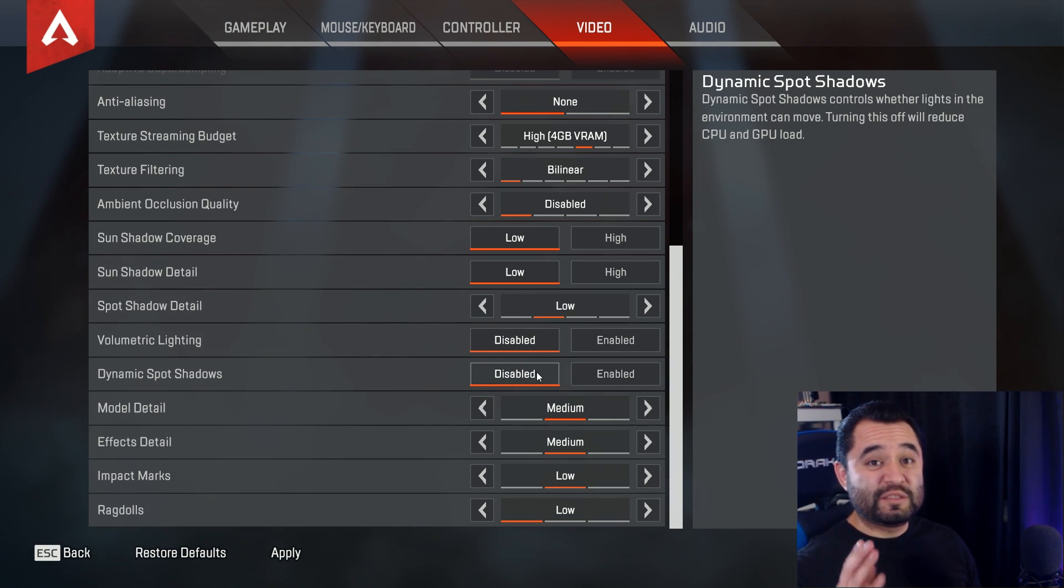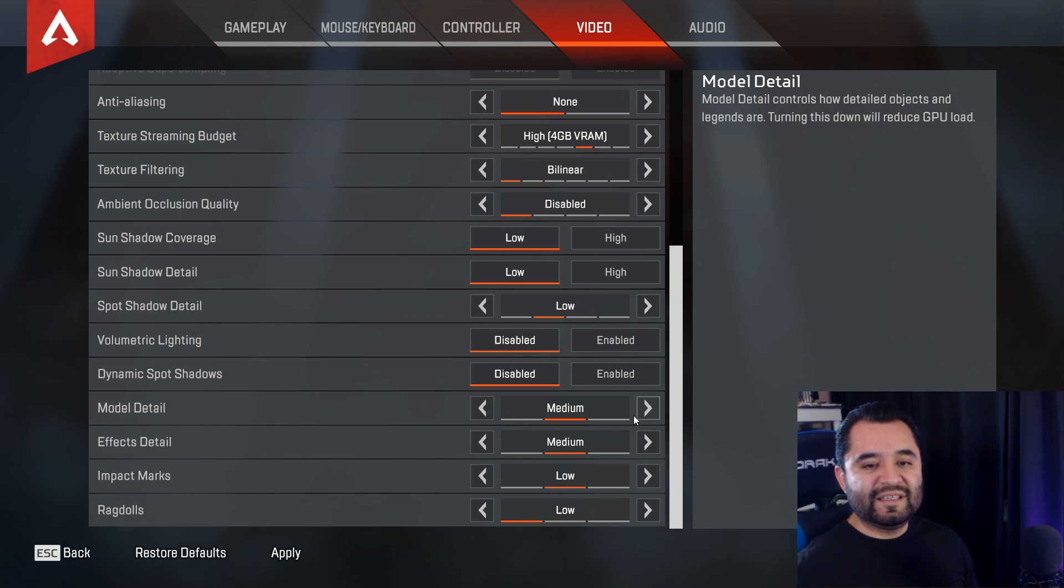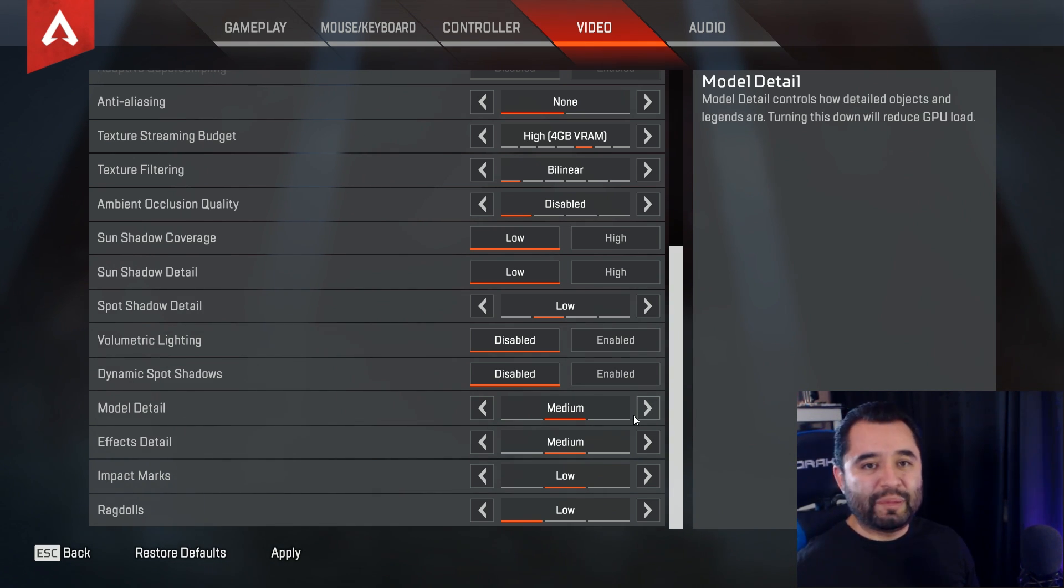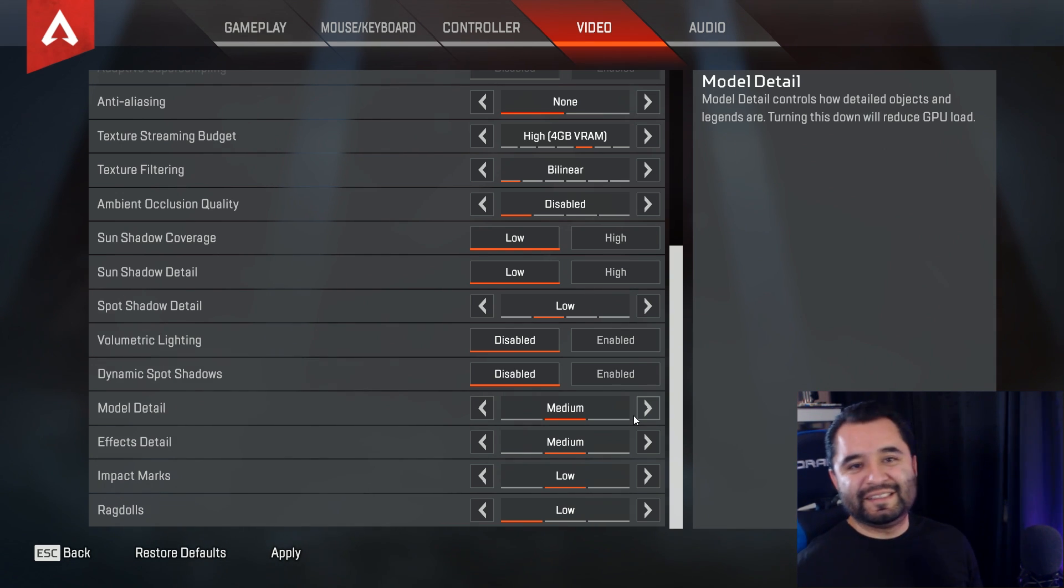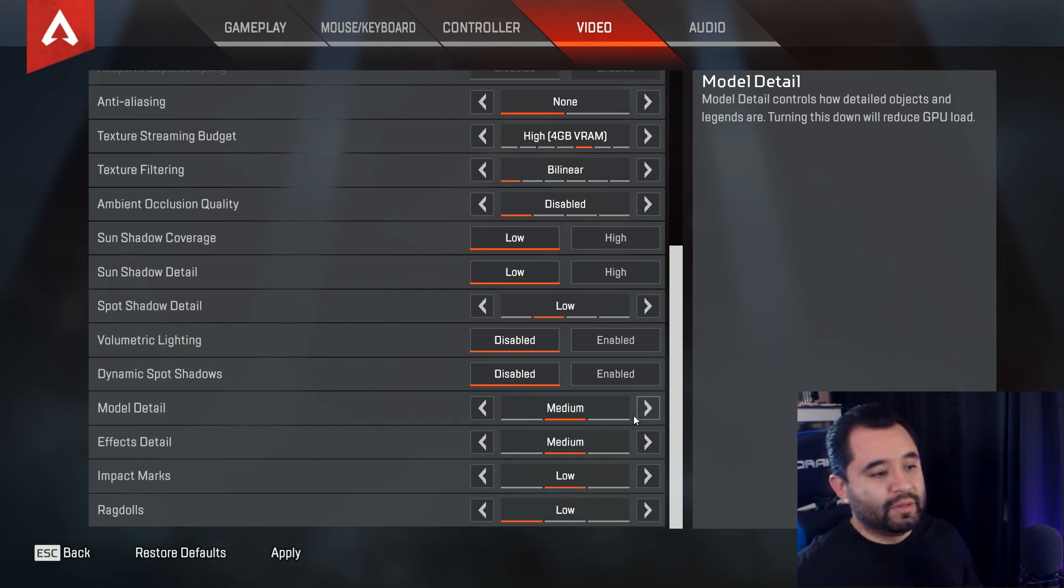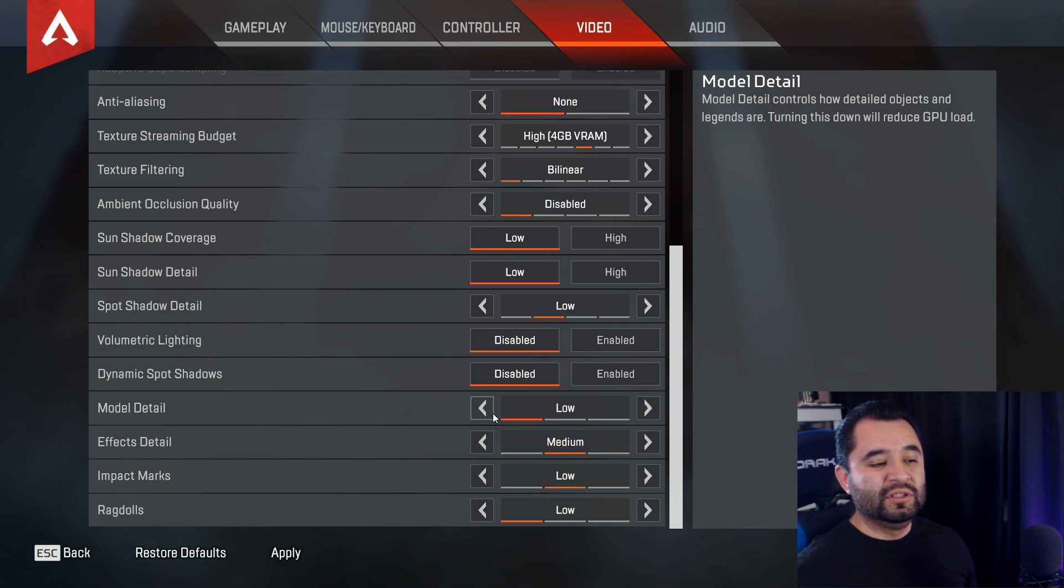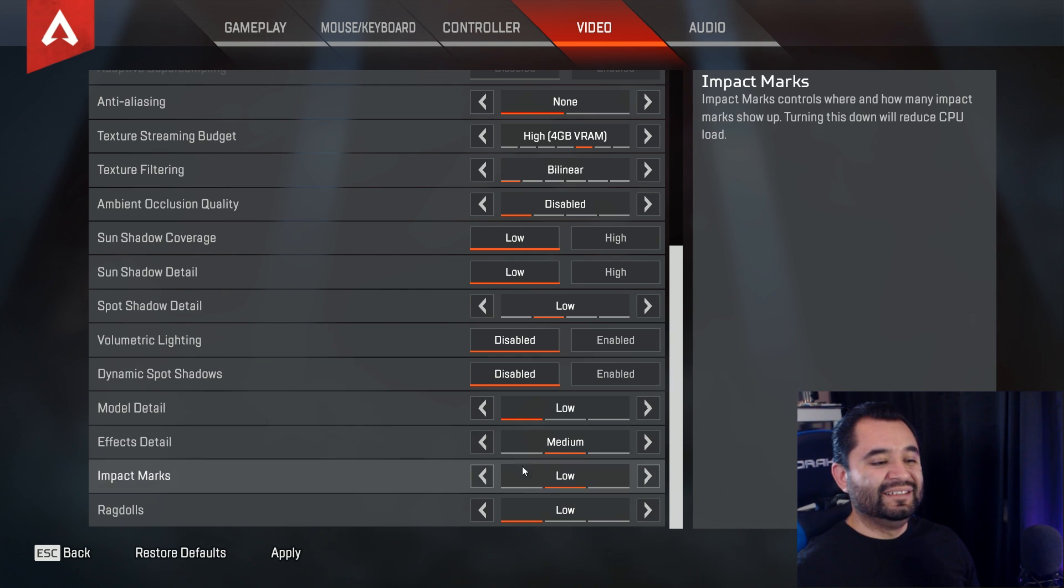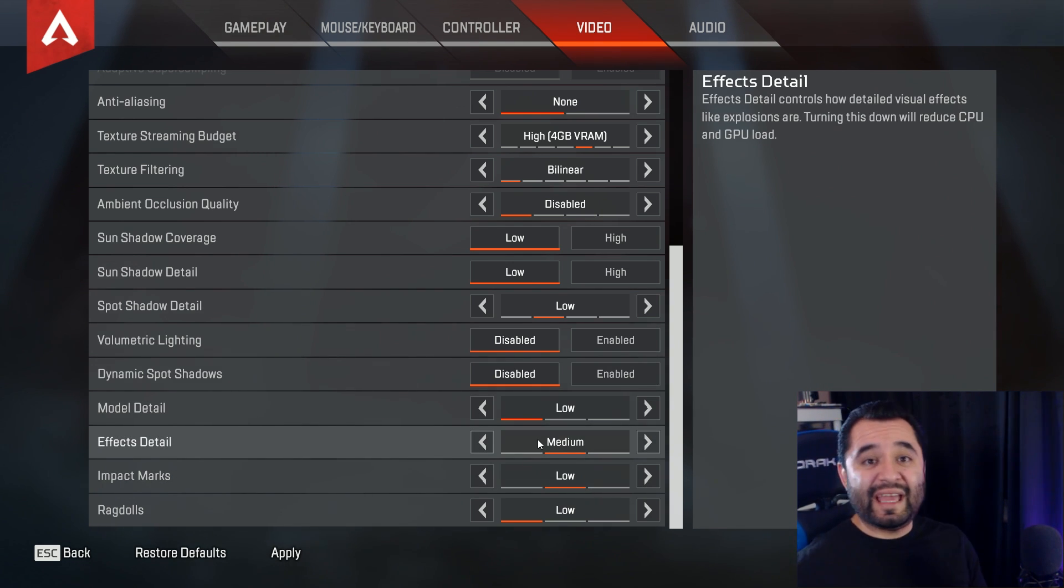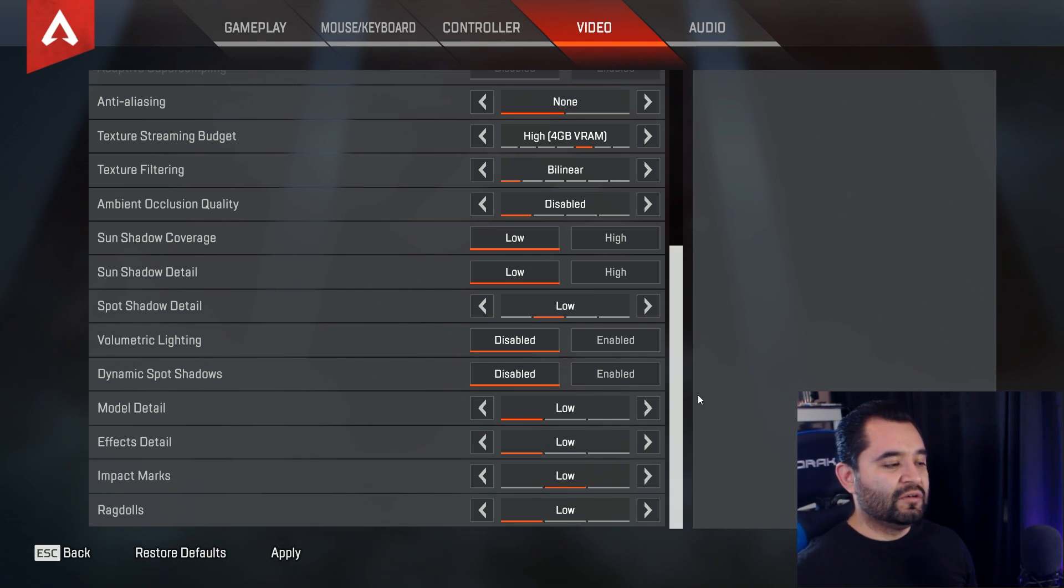Dynamic spot shadows, same thing, go ahead and disable it. Model detail, now this can greatly affect your GPU performance as well. It is VRAM dependent, so depending on how much frame buffer you have in your graphics card, 4GB, 6GB, 8GB, 3GB, you're going to want to turn it down. So set it to low for the best experience. Effects detail. Effects detail is for stuff like explosions, and it is CPU and GPU dependent, so that's one you're going to want to turn down. So let's turn that down to low.